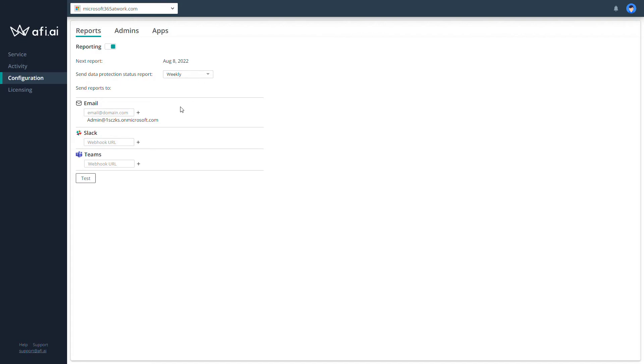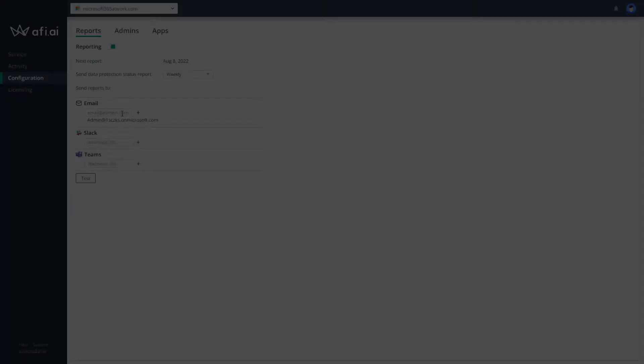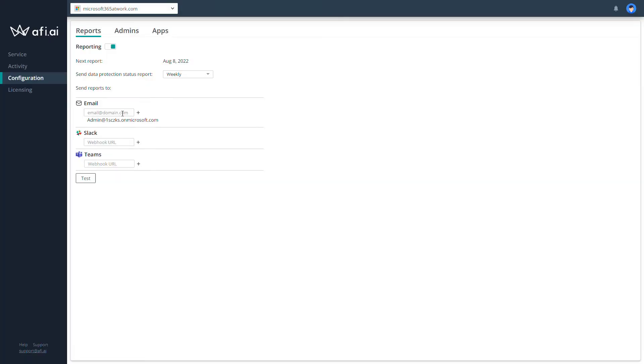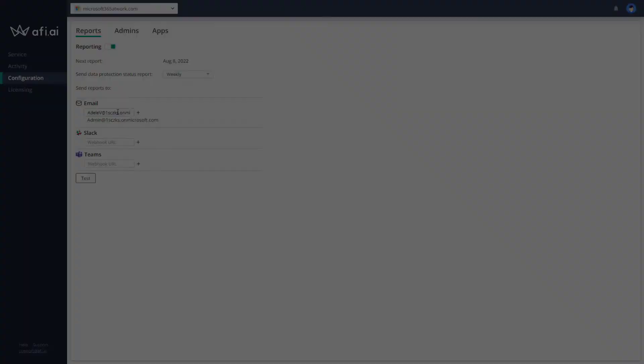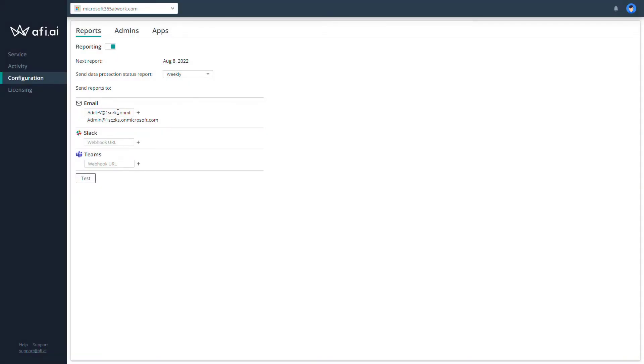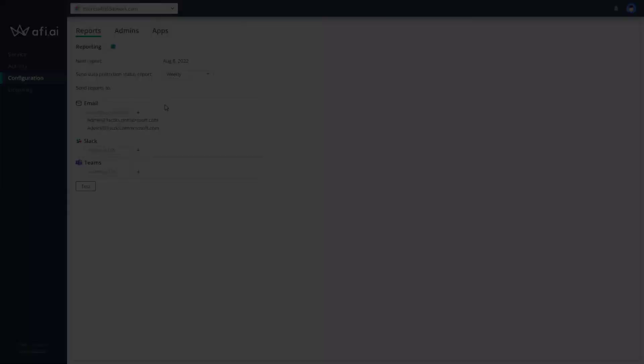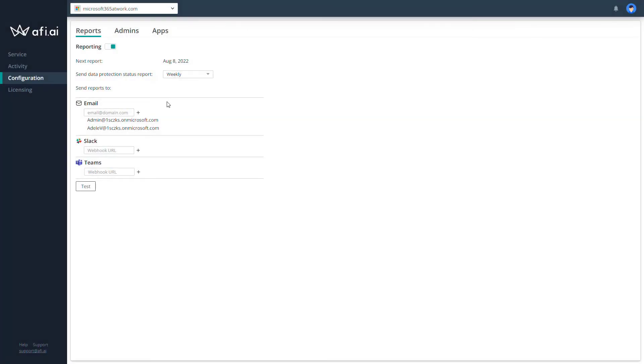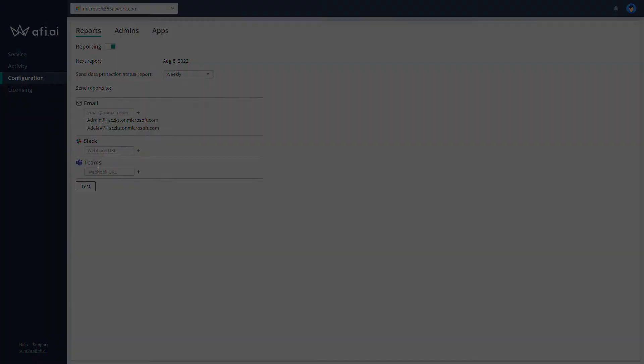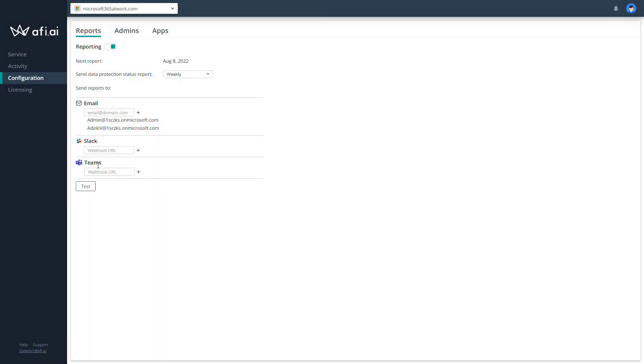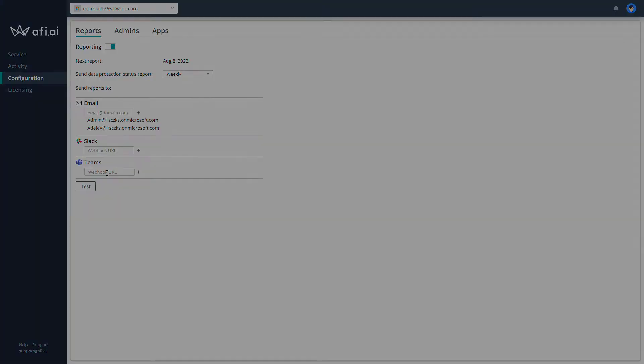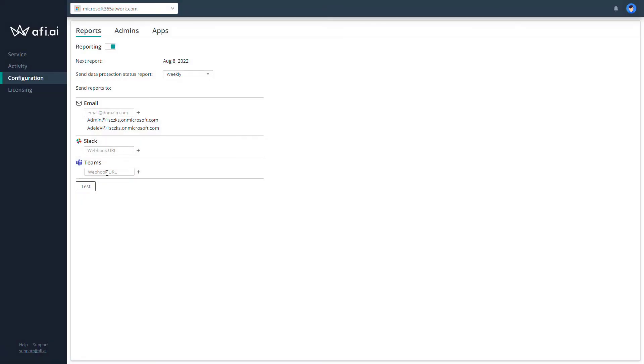So first of all, turn it on. Let's start with the weekly reports. You can see that your admin account is already added here. You can add more administrators that will be informed or more users that will get the reports via email. So we will use Adele to also be included. And one more thing which I want to highly recommend: you can add Microsoft Teams as a space where the reporting will be displayed. The only thing you need is to generate the webhook URL for the channel in Microsoft Teams.